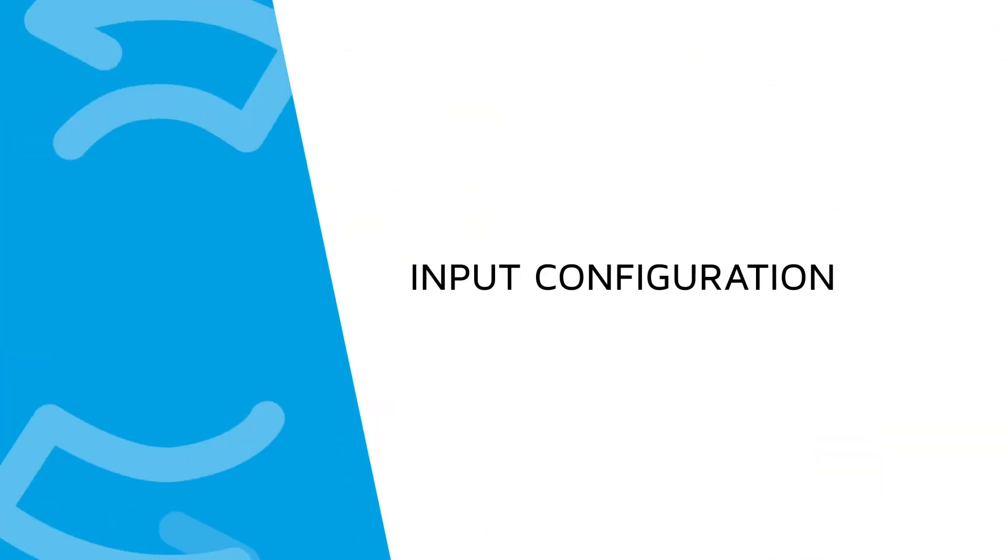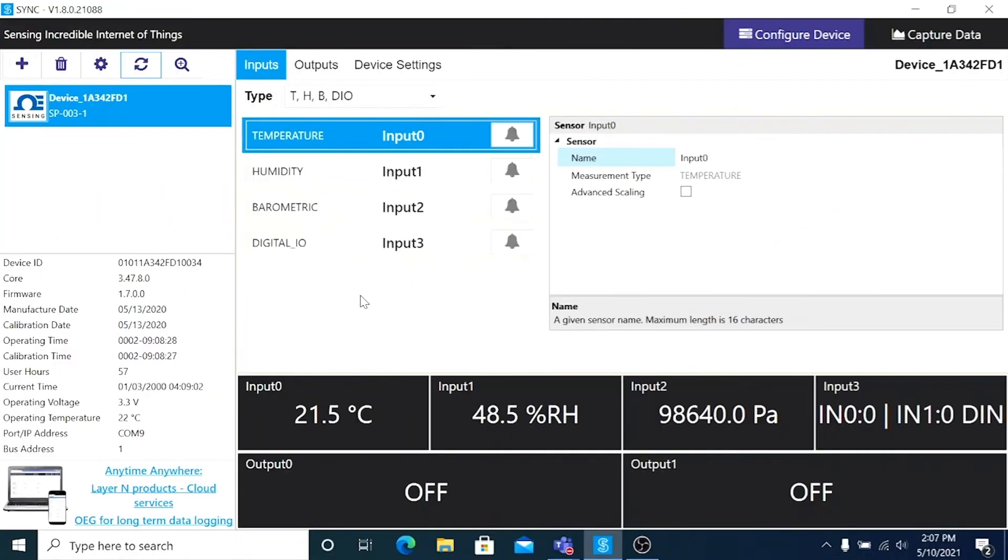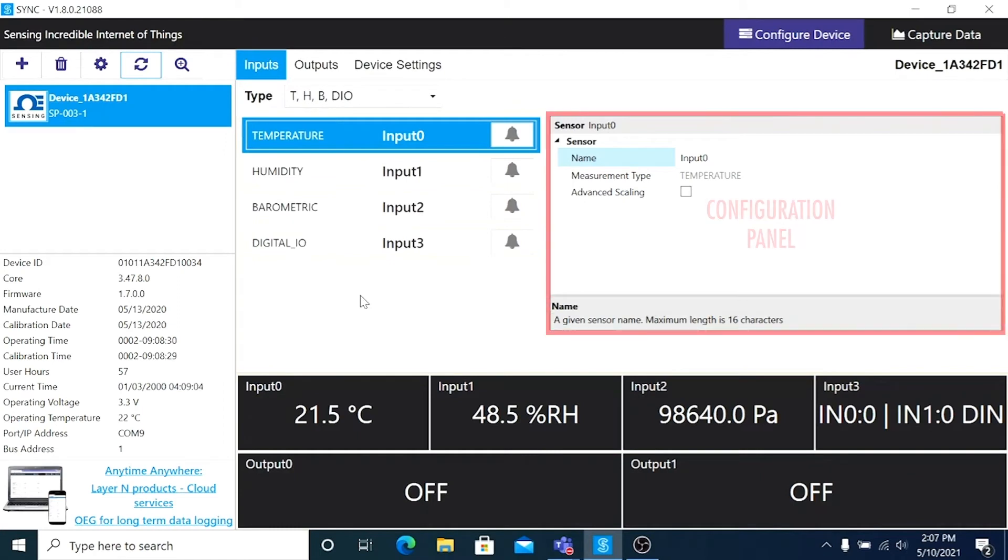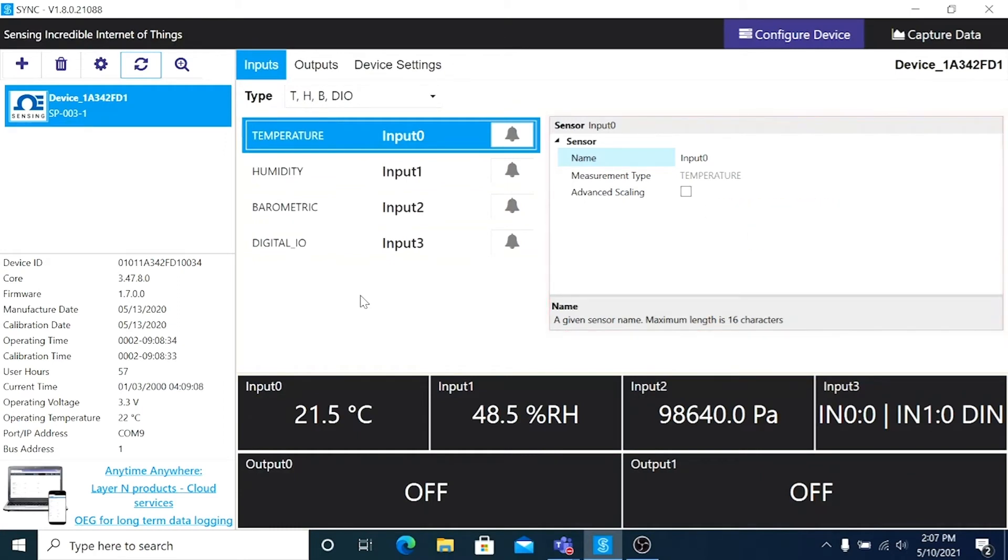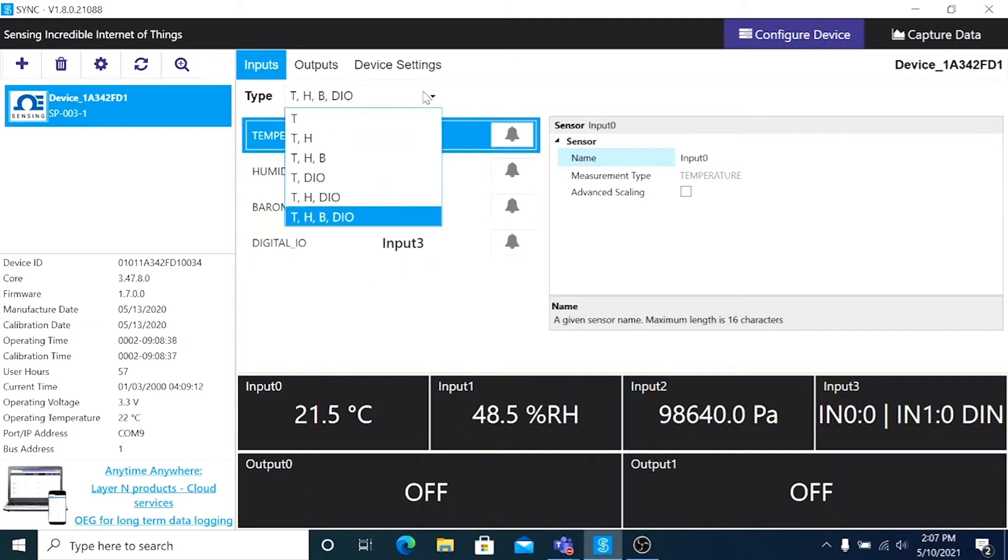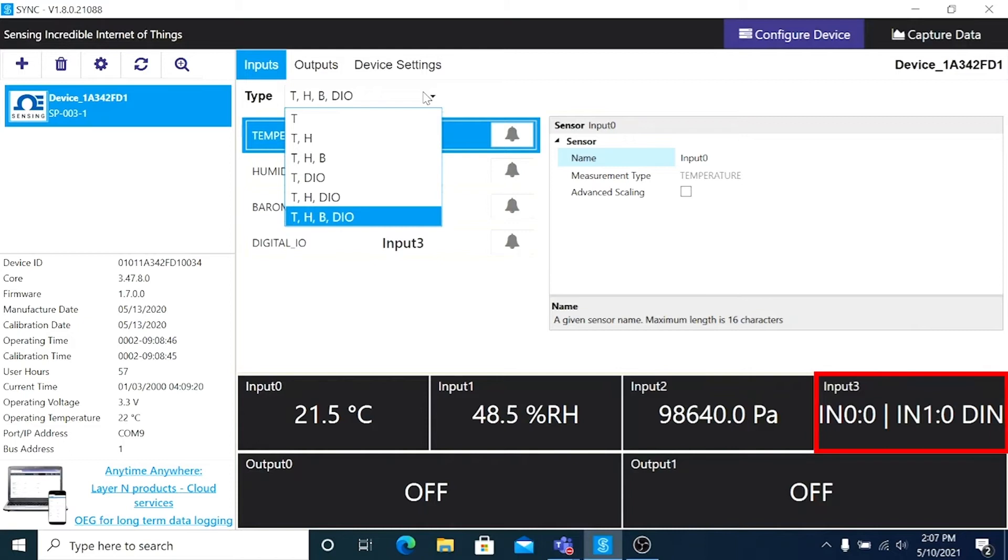Part 3 Input Configuration. The configuration of connected devices takes place in the configuration panel here to the right of the screen. And since we're already in the inputs tab, let's start here with the type drop-down. The type drop-down allows you to choose the mix of sensor types that you want to use. Since our device measures temperature, humidity, barometric pressure, and digital IO,